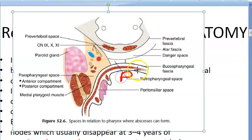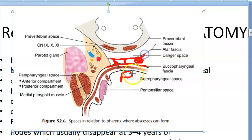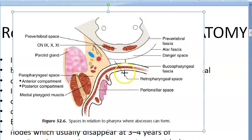Here you have your pharynx and this is your buccopharyngeal fascia. Behind this buccopharyngeal fascia is the retropharyngeal space, which appears on both sides, with a midline raphe dividing it into two halves. Behind the retropharyngeal space is the alar fascia, behind that is the danger space, then the prevertebral fascia, and then the prevertebral space.